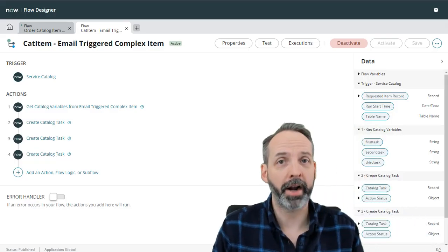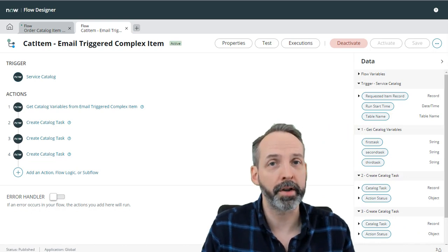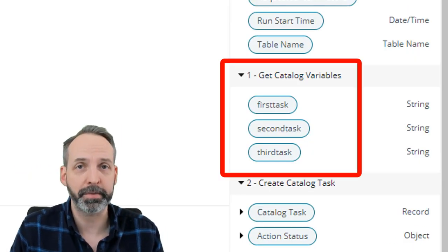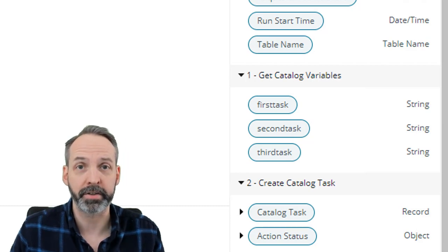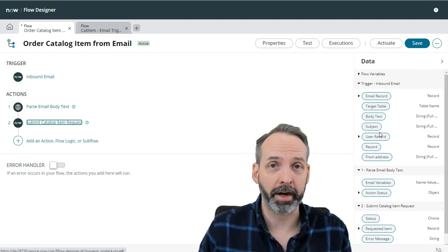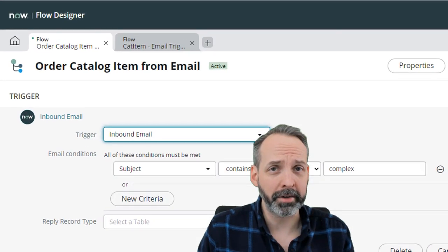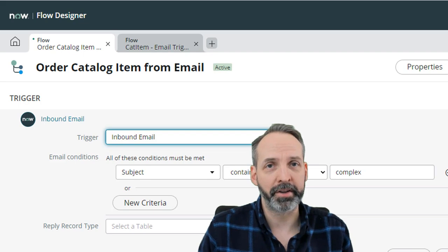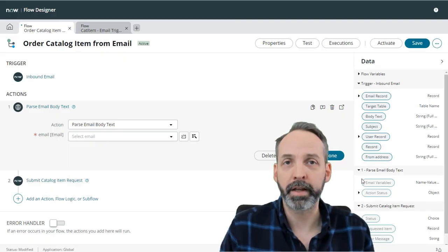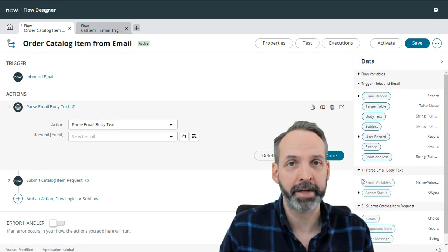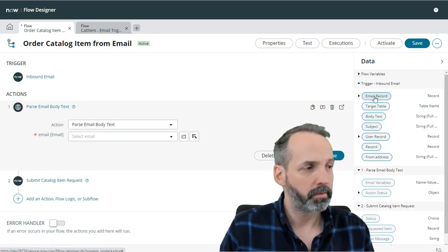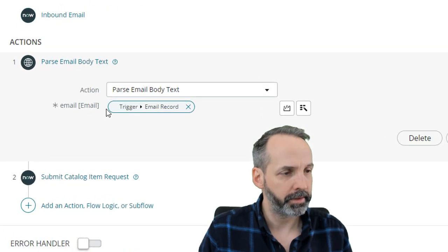Now that we've got the action we need, let's do the build. We need a catalog item to launch from email — this is a typical run-of-the-mill service catalog item flow, nothing special. The catalog is expecting three variables: first task, second task, and third task. We also need a flow that will listen for email and launch the catalog item. We've got an inbound email trigger looking for an email that contains 'complex' — though when you do this you'll want to be a lot more specific. Then we plug in our parse email body text custom action, and all it needs is an email object, which I grab from the trigger email record.